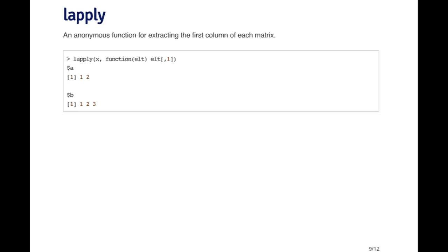This function doesn't exist except within the context of lapply. After the lapply function is finished, the function basically goes away. That's an anonymous function because it doesn't have a name. lapply and a lot of these other types of functions use anonymous functions very heavily, because unless there already exists a function that does the operation you want, you're going to have to write the function on the spot.